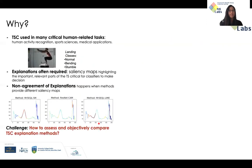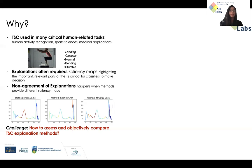So why time series classification? It is because time series classification is used in many critical human-related tasks such as human activity recognition, sports science, and medical applications. For this task, explanation is often required and it is in the form of a saliency map highlighting the important part of the time series that is critical for a classifier to make a decision.